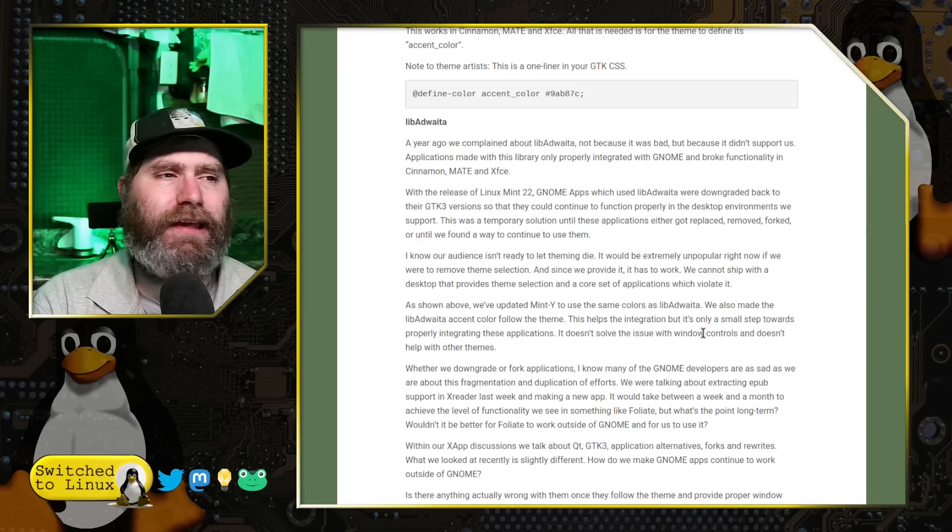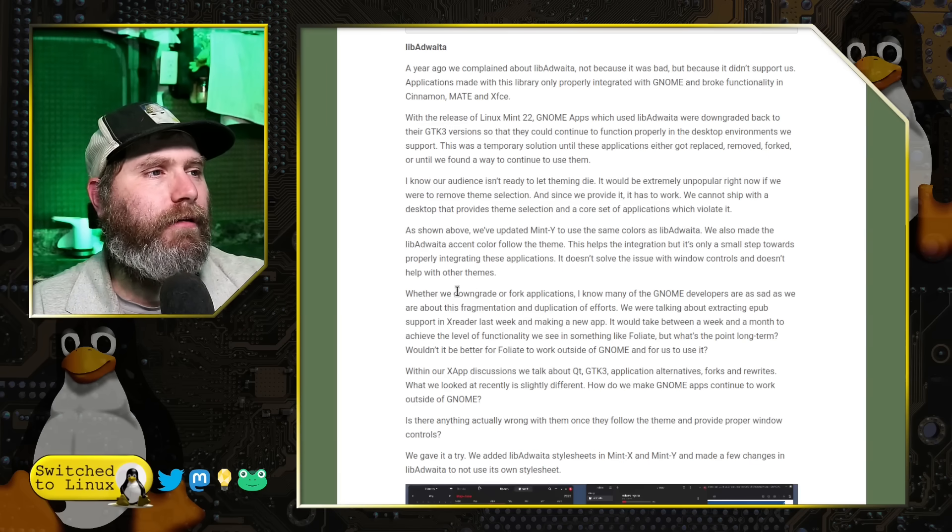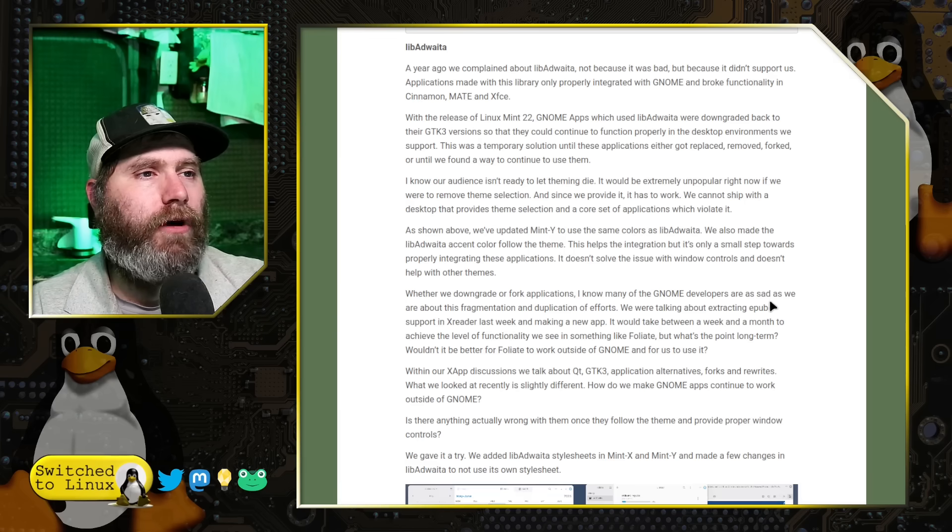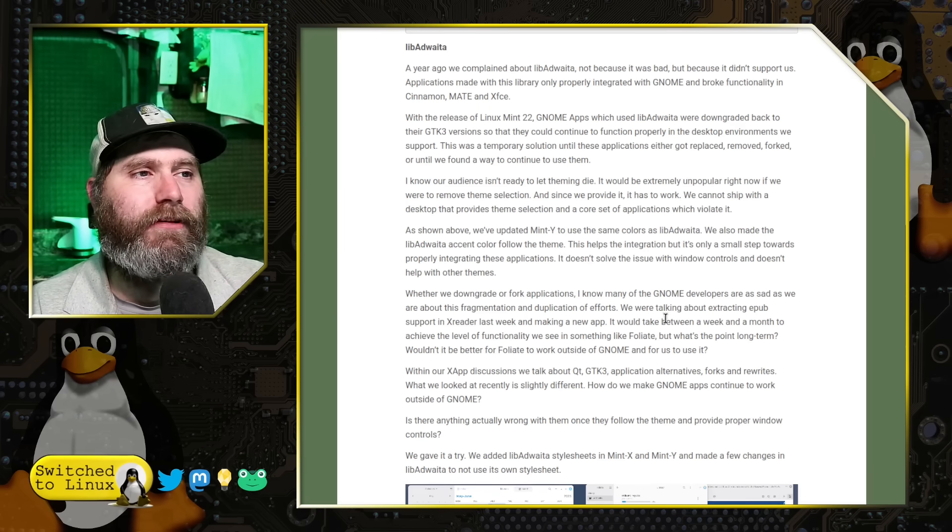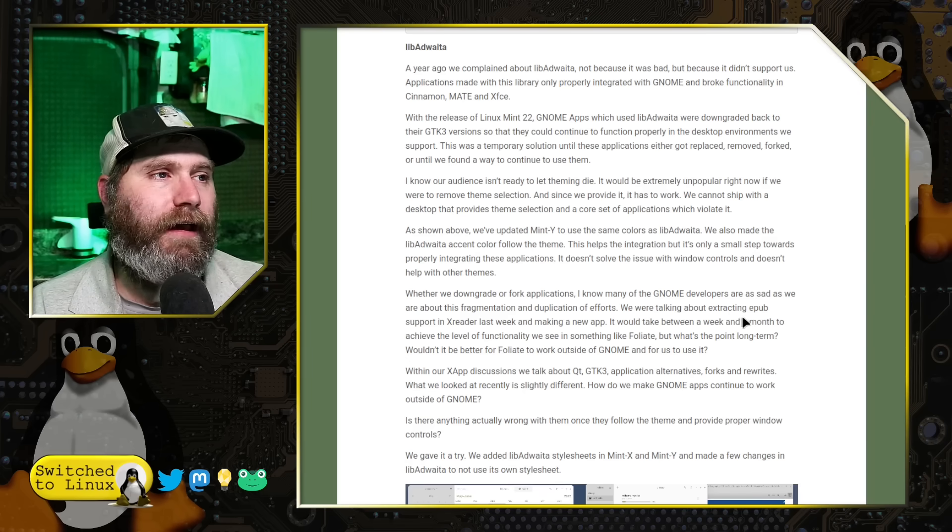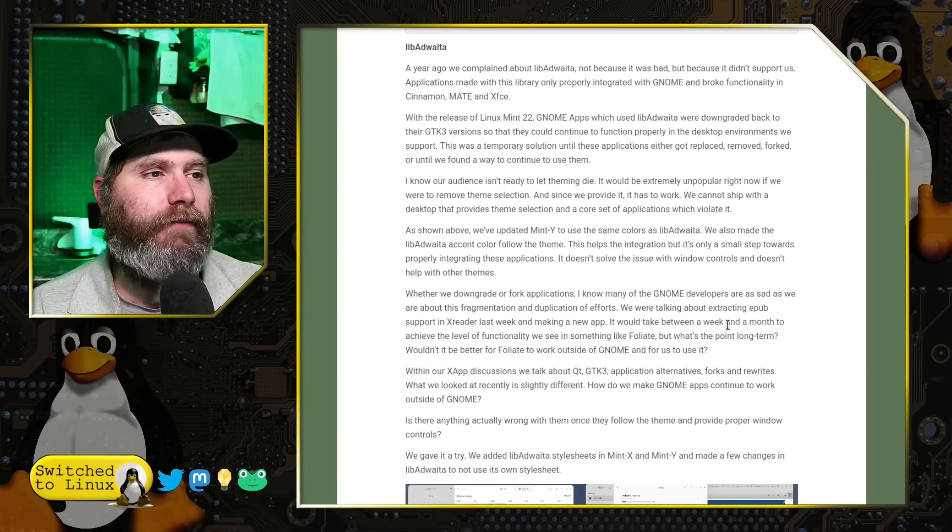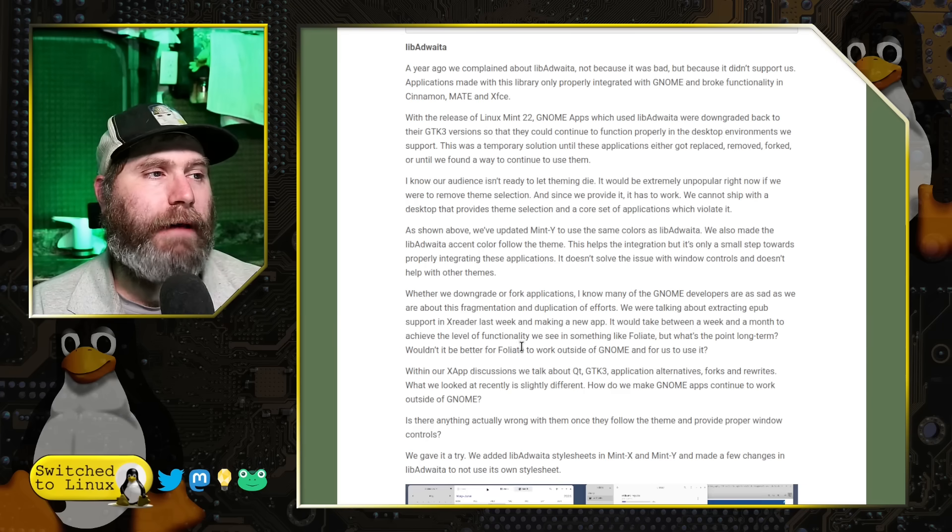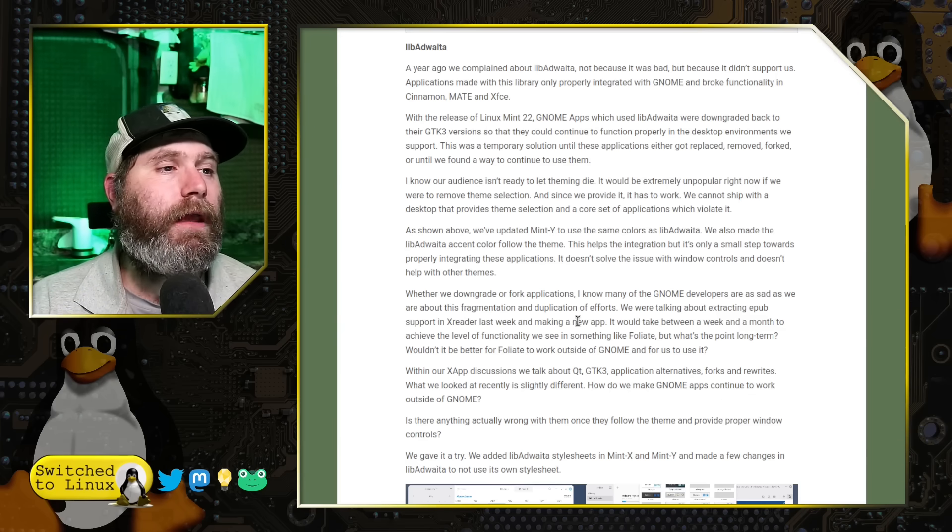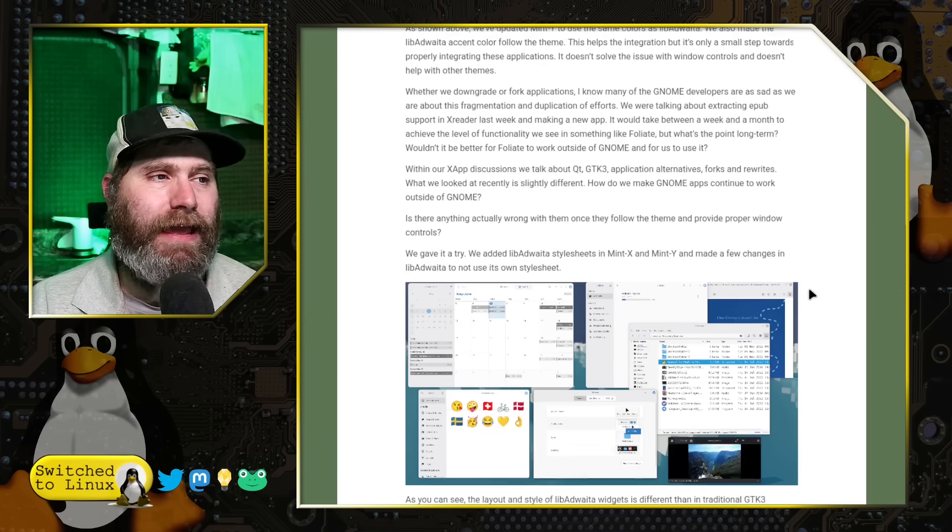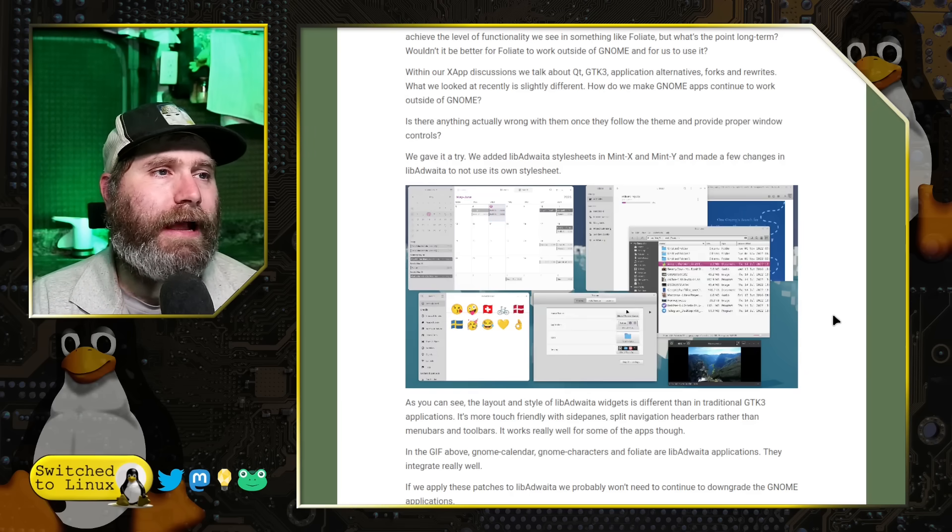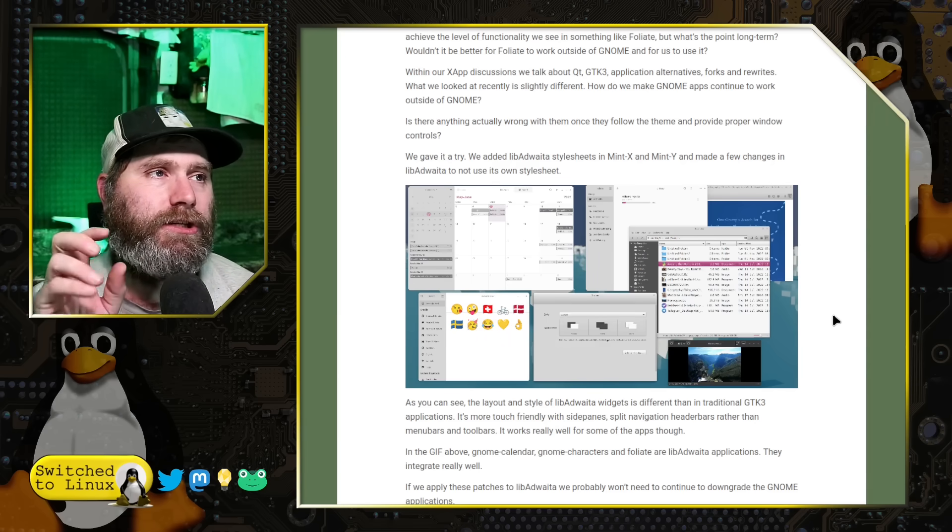That really is a challenge they want to deal with. They say down here that whether we downgrade or fork applications, many of the GNOME developers are as sad as we are about the fragmentation and the duplication of efforts. So they were talking here about extracting the epub support reader out of x reader despite those good applications like foliate which is a GNOME based application.